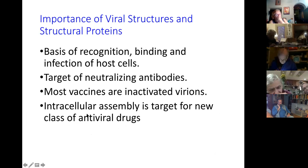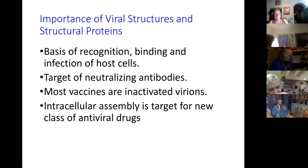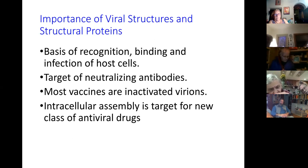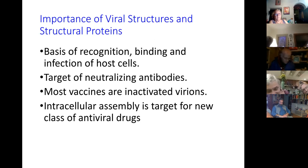The virus takes over the cell's protein-synthesizing apparatus and directs the synthesis of thousands or tens of thousands of coat molecules — the protein molecules that build each new particle. The structure of the virus is very important: it's the outside of the virus that binds and recognizes the host cells. The antibodies circulating in your body, stimulated by a vaccine, bind to the outside of the virus — that's how they block infectivity. The assembly of the virus inside the cell is also a target for a class of antiviral drugs.